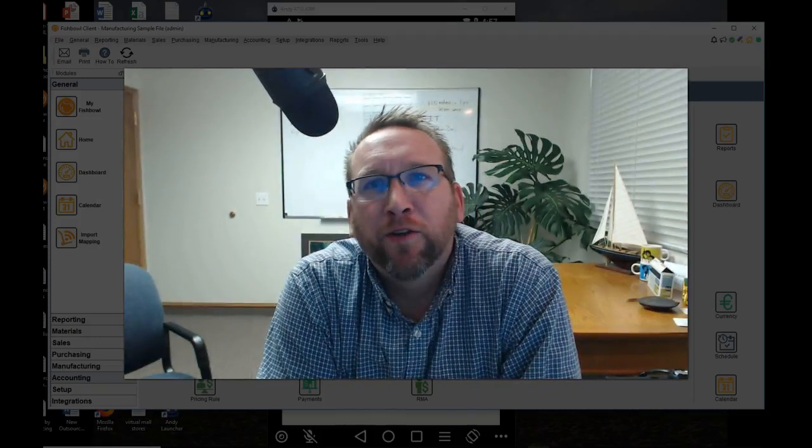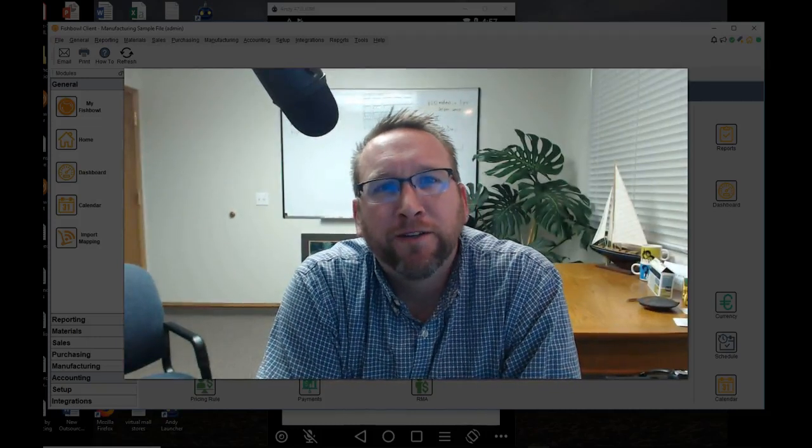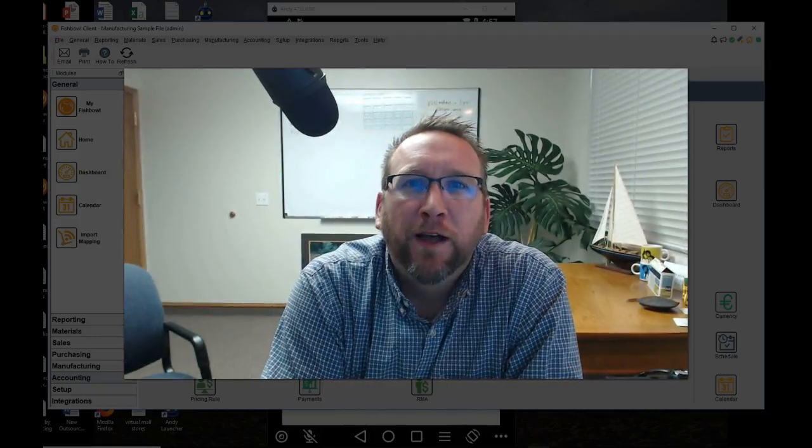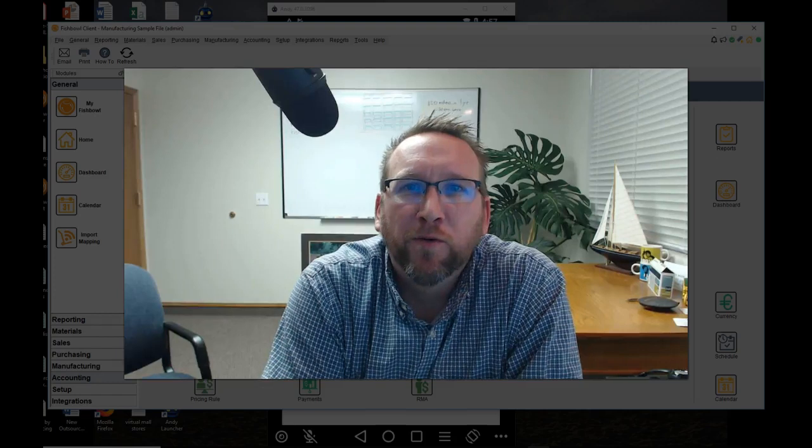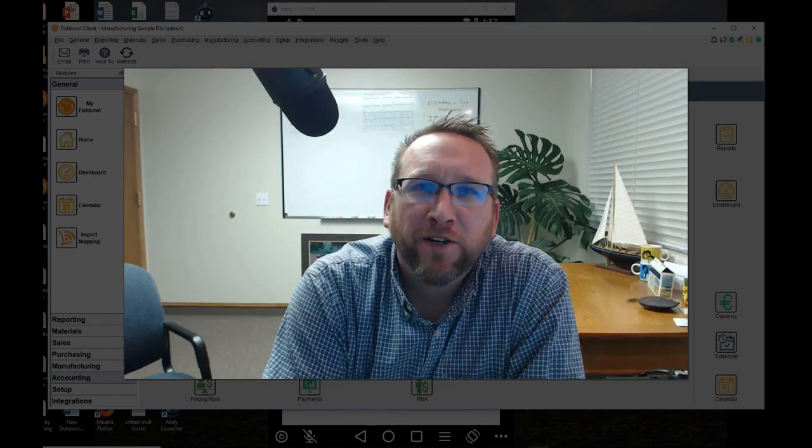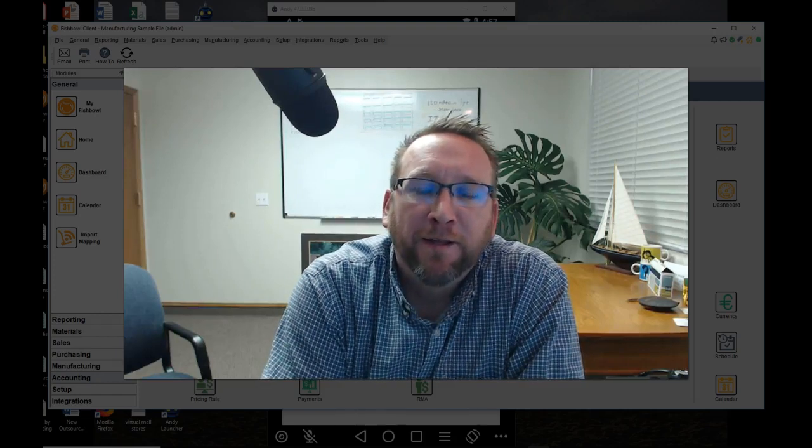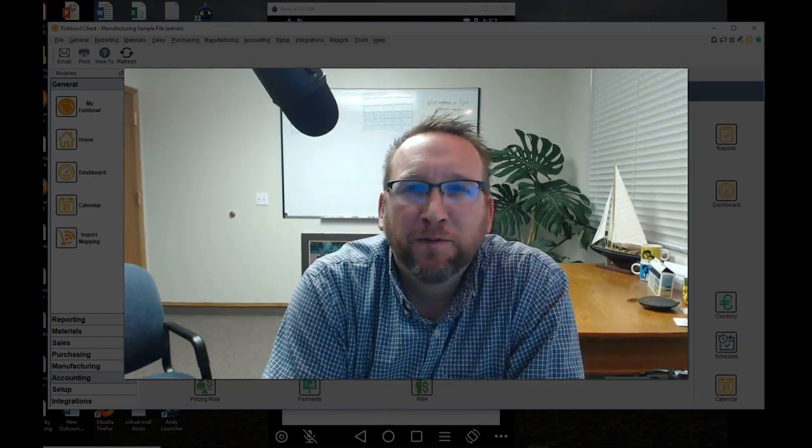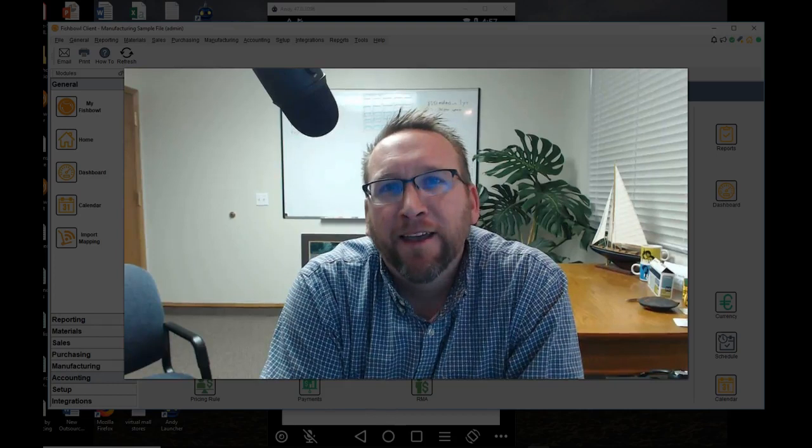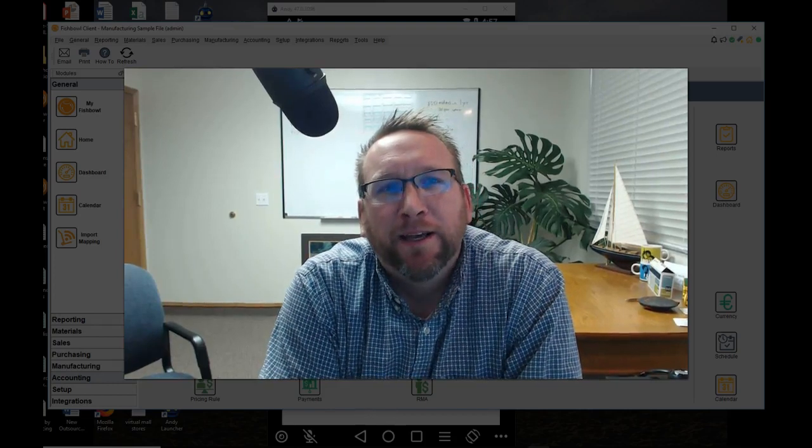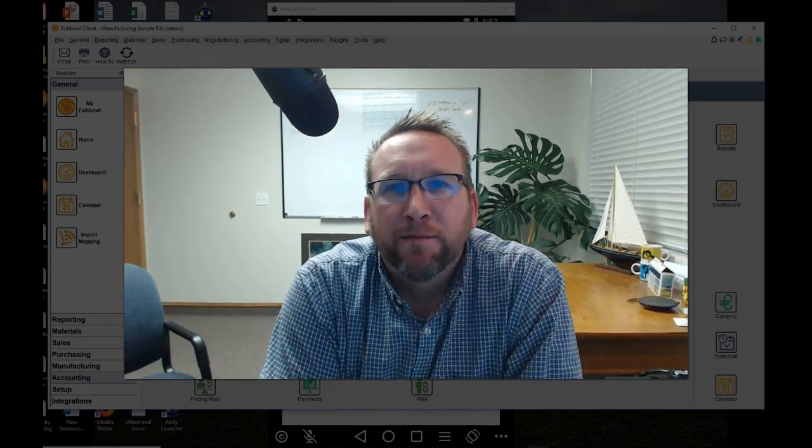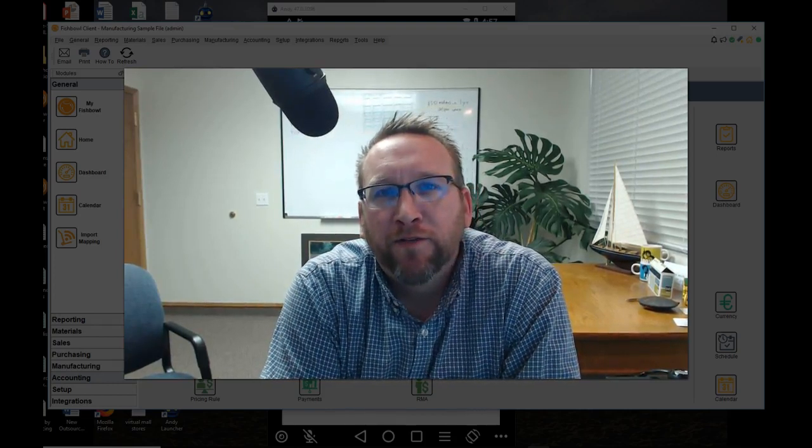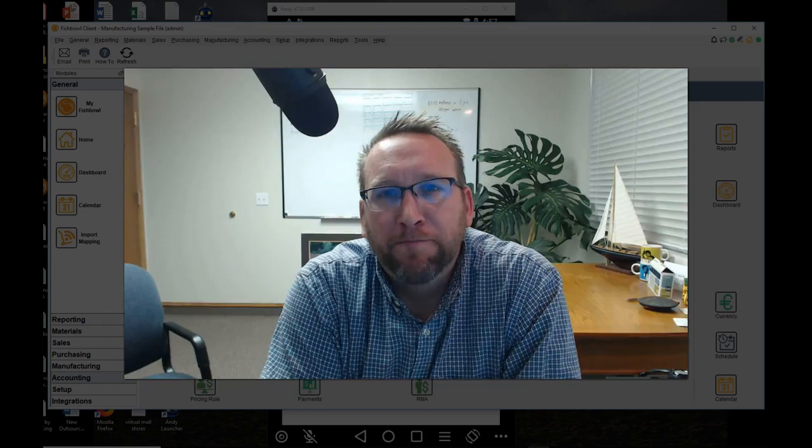Welcome to another tutorial from Brando Consulting. In this tutorial I want to show you one of my favorite features. It may not be one of your favorite features, but I think it's pretty cool. It's the put away feature in the transfer order screen.